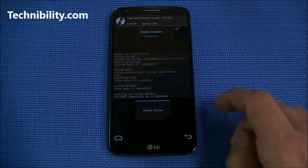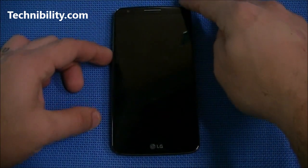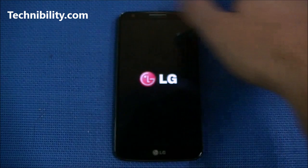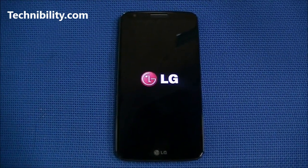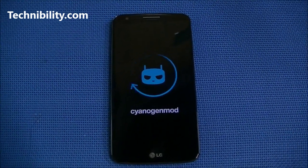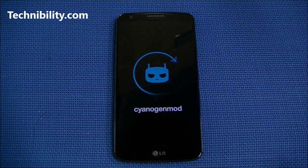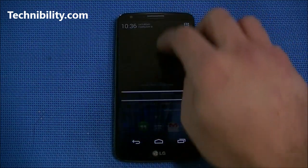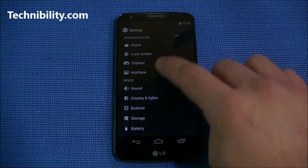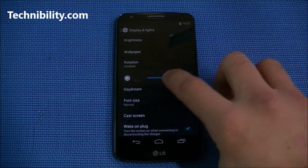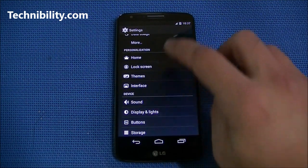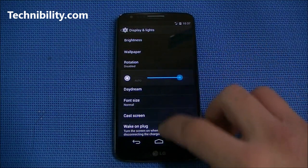We just went ahead and restored CM here that I had prior. You can see it loading up — it's very fast to load. Beautiful display: 441 pixels per inch, 1080p, a true IPS display with great viewing angles. You can see the CyanogenMod logo. When you first install this it's going to ask you to register a CyanogenMod account and log into your Gmail. Let's go ahead and up the brightness first.